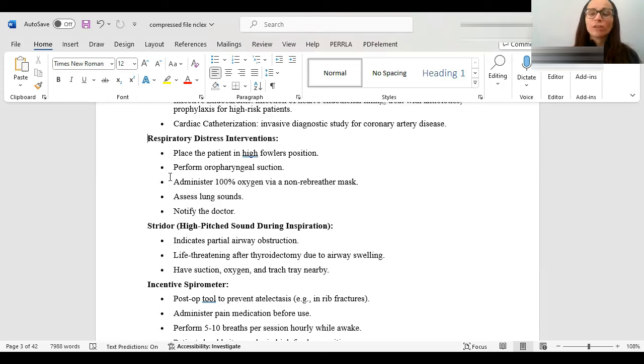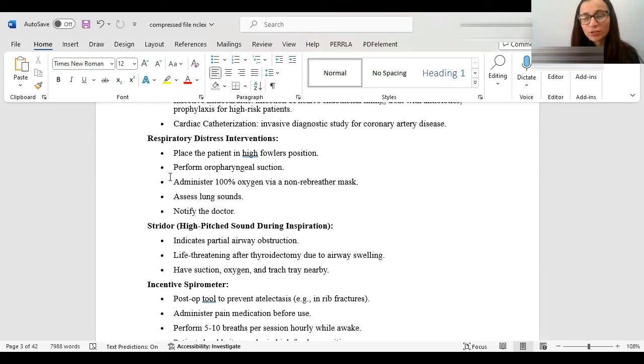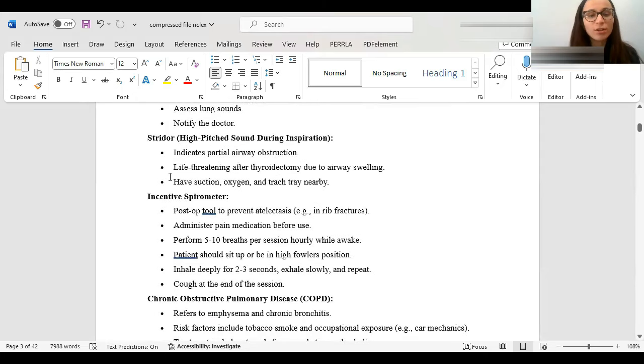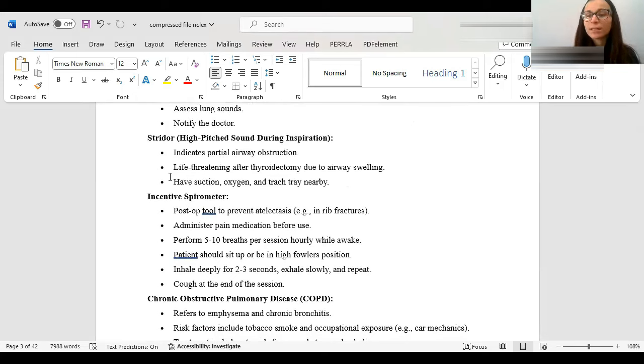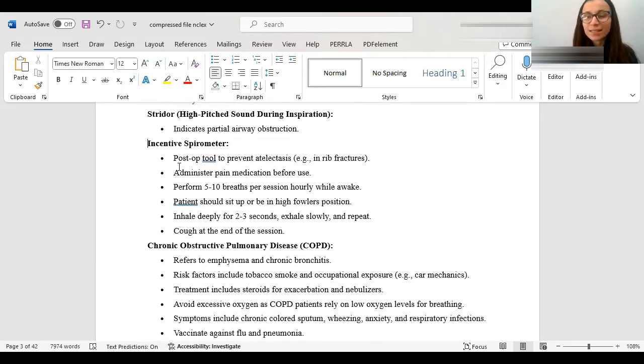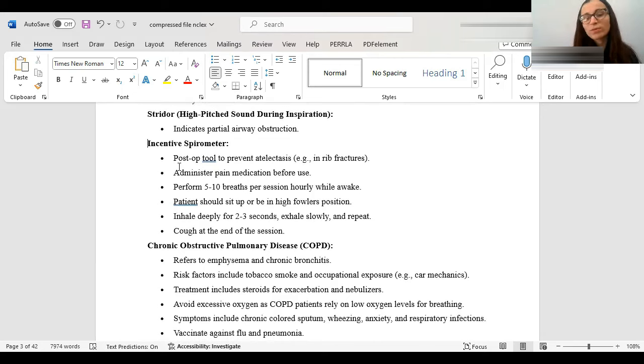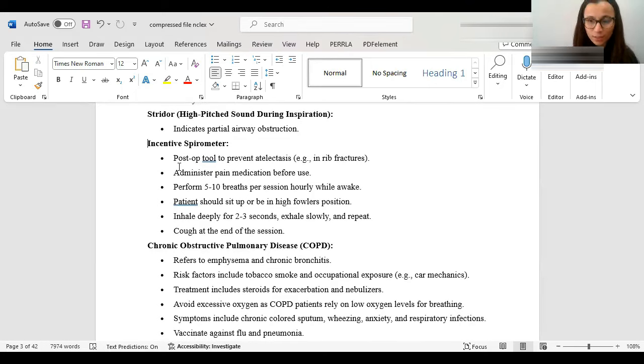If someone is in respiratory distress, you obviously want to give them oxygen. You want to place them in a high-Fowler position. You want to suction, if that's the reason why they can't breathe. Because the secretions are blocking. You always want to assess for lung sounds. You always want to notify the doctor. The lung sound of stridor is a high-pitched sound that you hear during inspiration. And it basically indicates partial airway obstruction. It's kind of common in kids when they get viruses. A lot of times, especially croup, they'll go into stridor. Incentive spirometer is a post-op tool used to prevent atelectasis, which is collapsing.